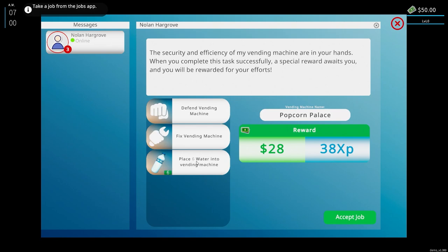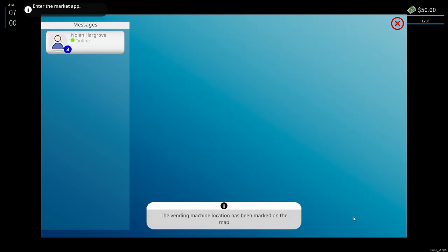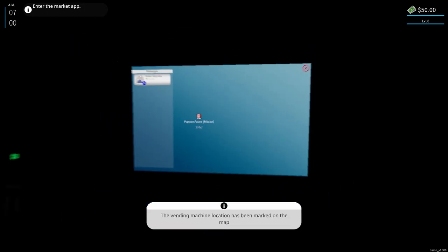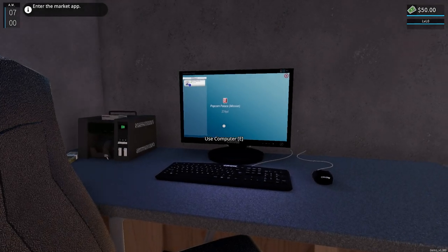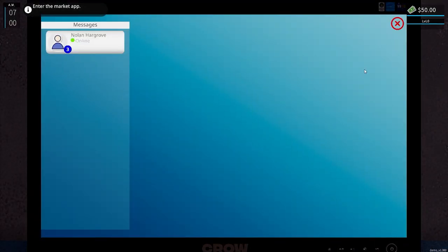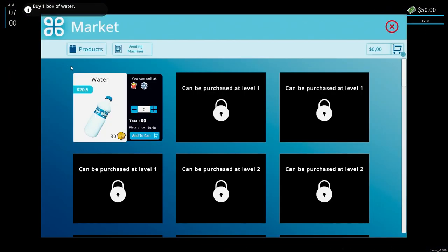So I actually have to fight. Enter the market app. Oh, is it on the computer? Yep.